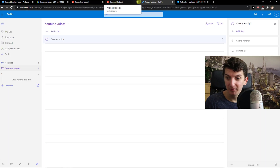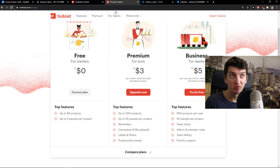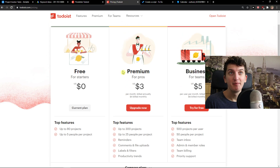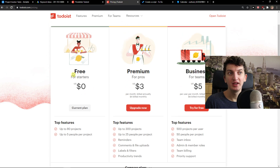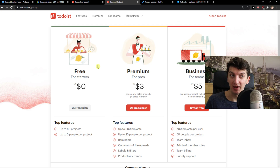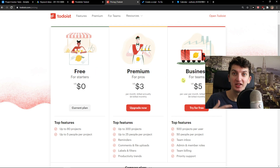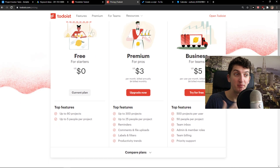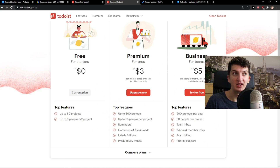Microsoft Todo is completely free. As for pricing in Todoist, you have a free plan for starters, and for many people the free plan is enough. Then there's a premium version and a business version, so you can simply choose between these three options.